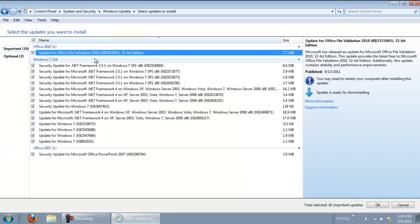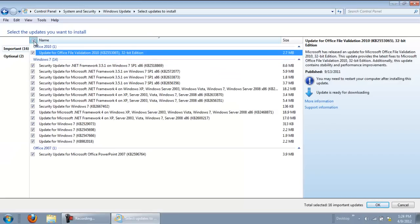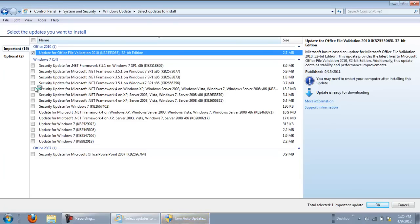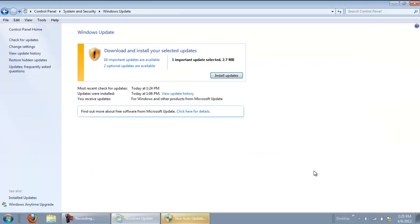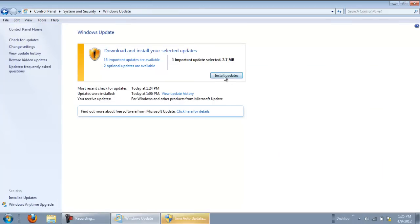Select the updates you wish to install and click on the OK button to return to the previous screen. Here, click on the Install Updates button, and the updates would be downloaded and installed.